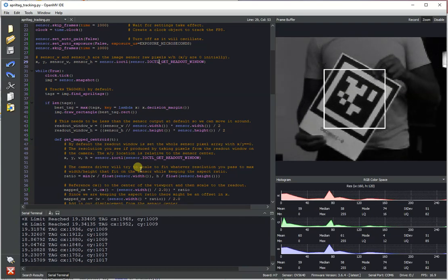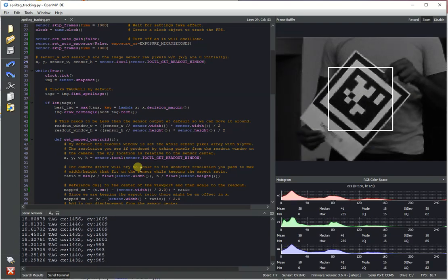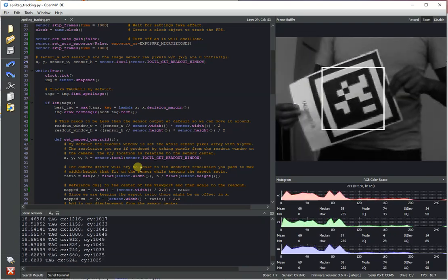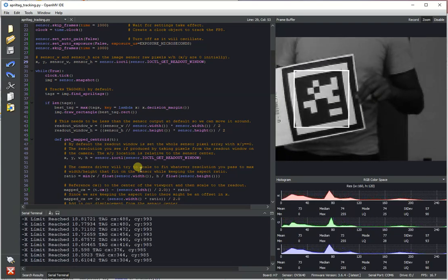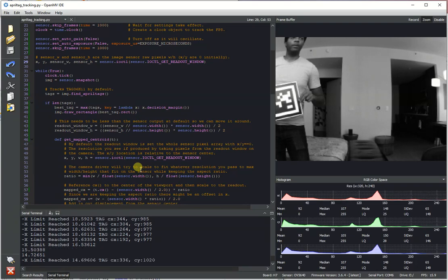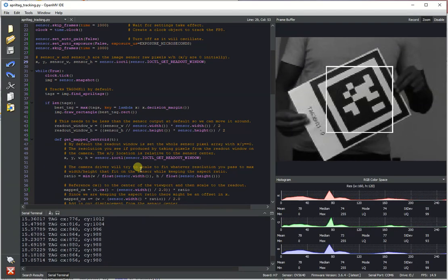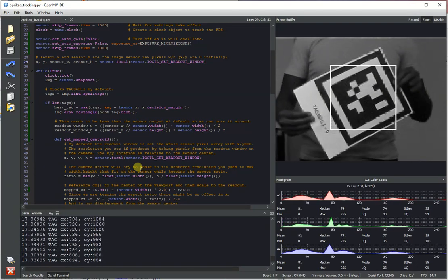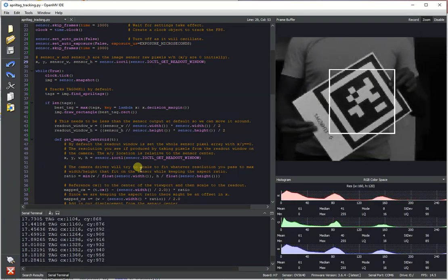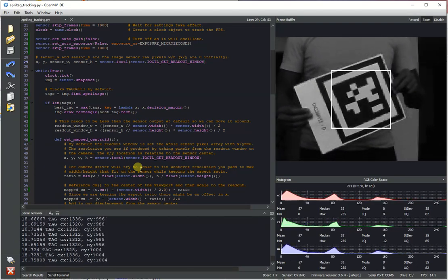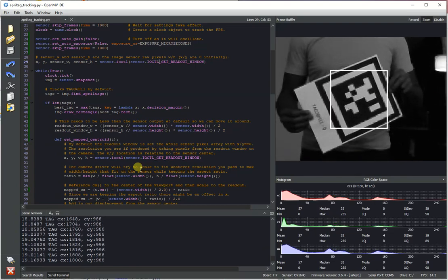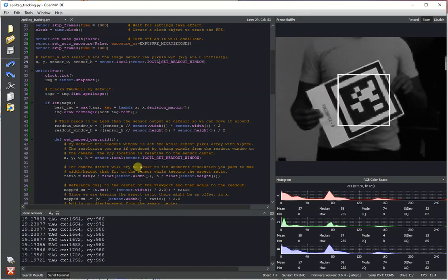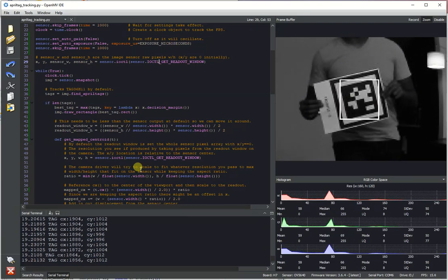And so obviously this has a few limitations in that it can't infinitely pan. A more advanced system though would then mount the camera on a pan and tilt system which would then allow you to pan and tilt while you're moving around with the tag.